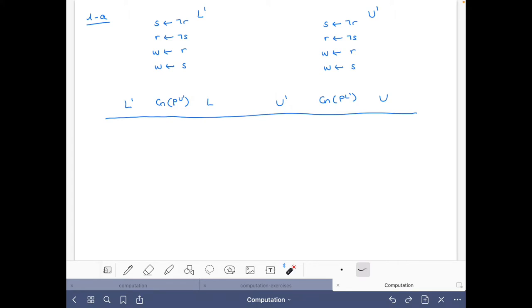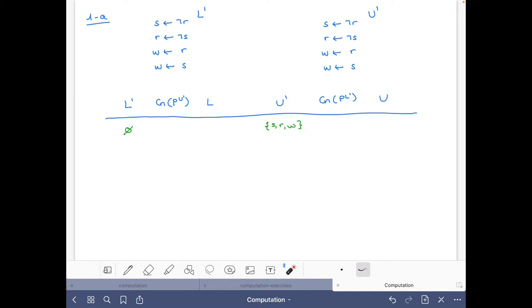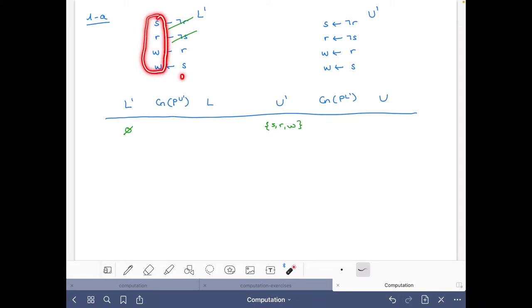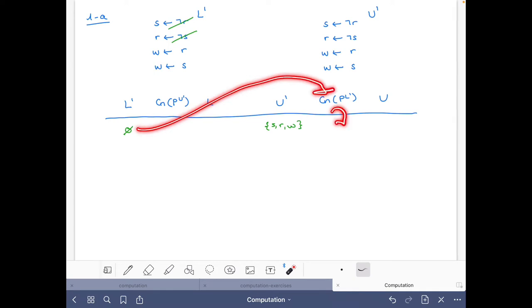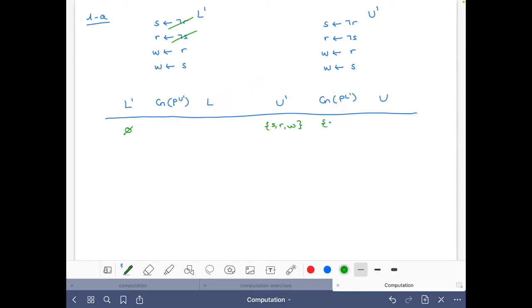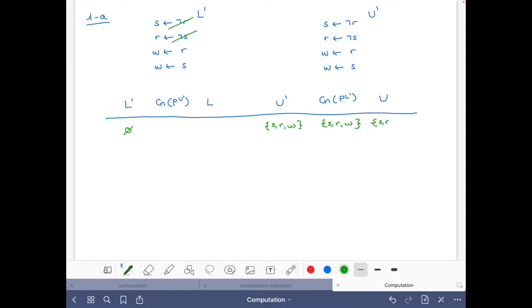Let's start: initially the lower bound is the empty set and the upper bound is the set of all atoms. This is the same as saying we do not know of any atom that is true and all are possible. With the empty set, we do the reduct of the program — some rules disappear — and the consequences contain atoms S and W. We write down S and W and do the intersection, getting the same set S and W.